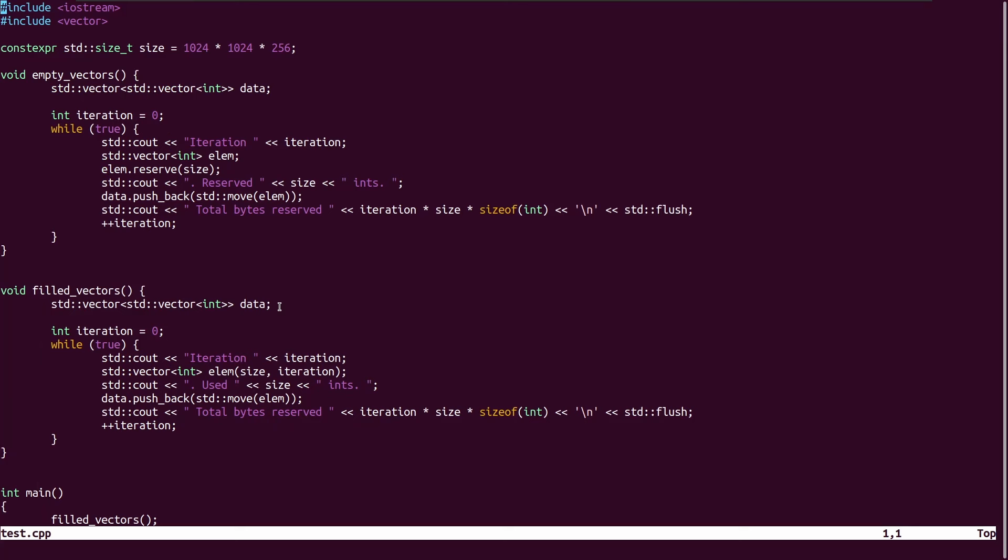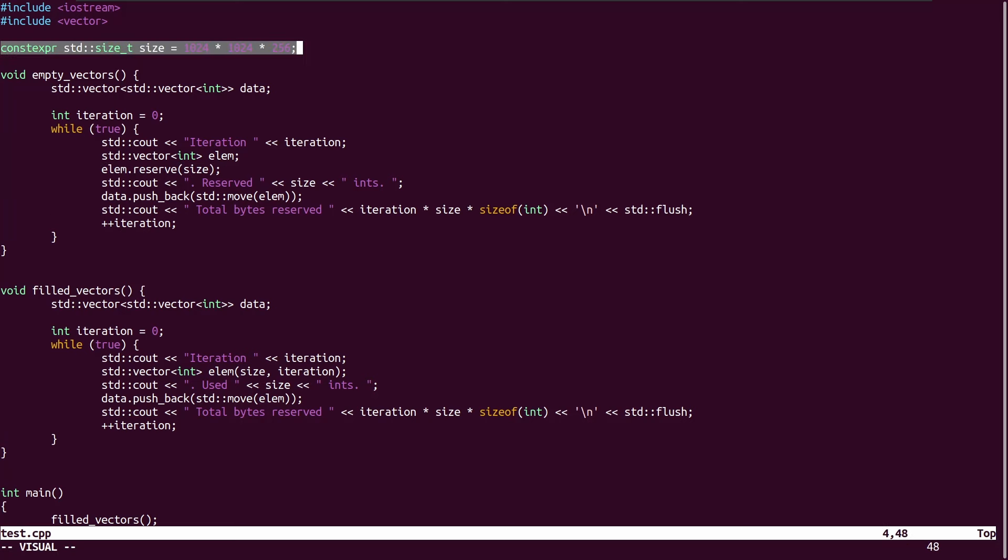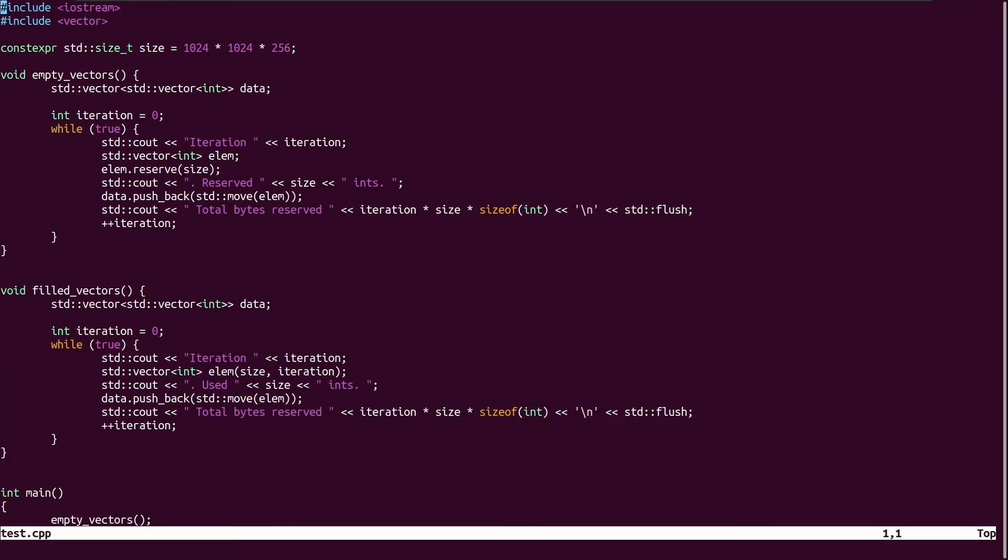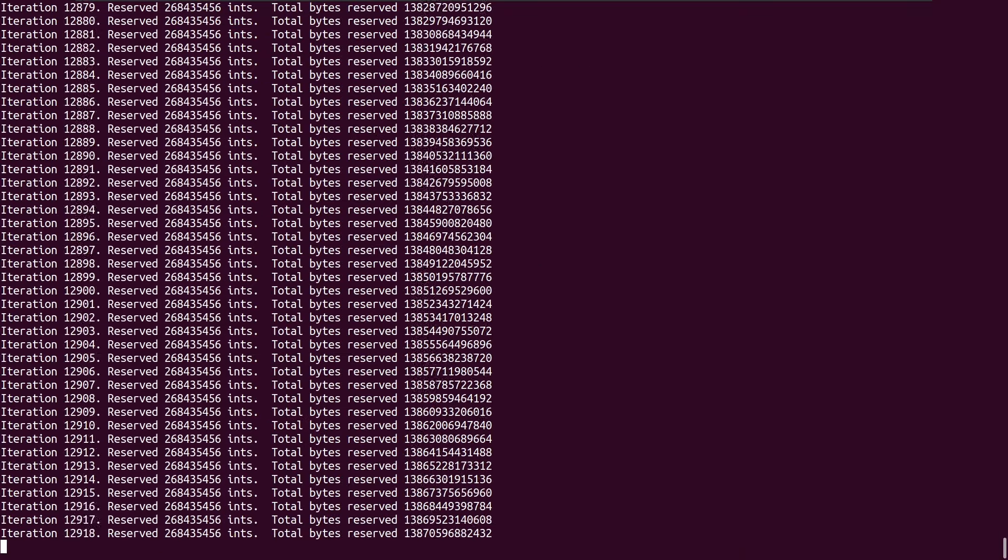I've created this experiment, and one of them creates filled vectors, and another creates empty vectors with lots of space reserved. So I am reserving size elements, and for the sake of this example this is 1024 times 1024, which is 1 megabyte times 256, so 256 megabytes, but then I allocated integers here, so that's times 4 again. So it's basically 1 gigabyte per vector is being allocated. And for some context, this is a virtual machine that has 4 gigs of RAM allocated to it, and 1 gig of swap space.